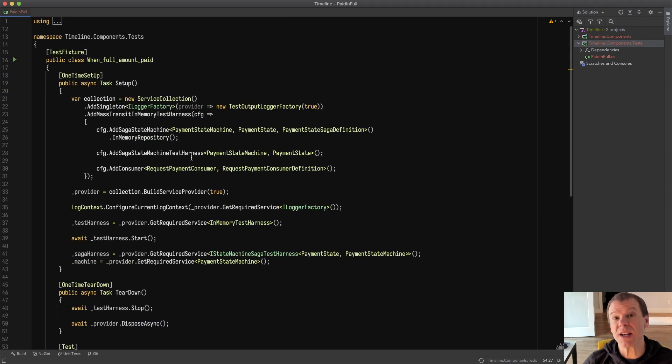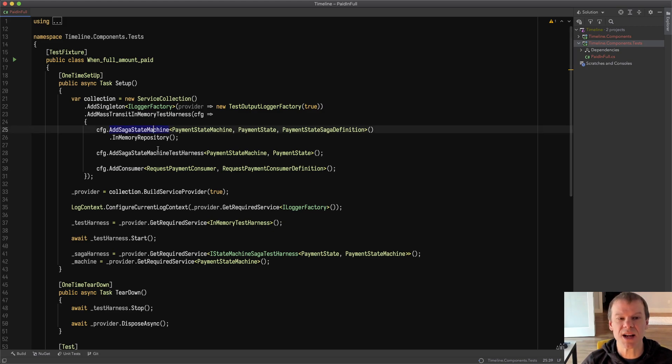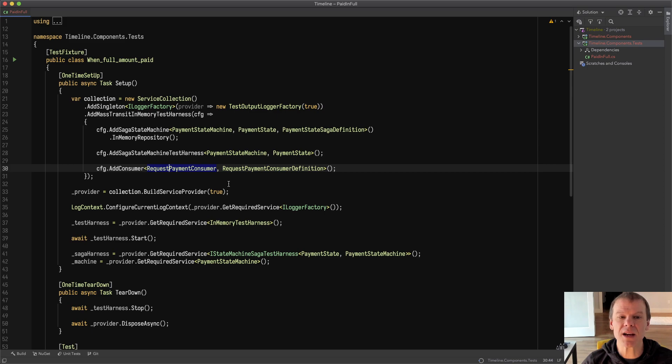I'm using the container-based test harness so I'm adding the saga state machine using the in-memory repository and I'm adding a consumer. The workflow is very simple.